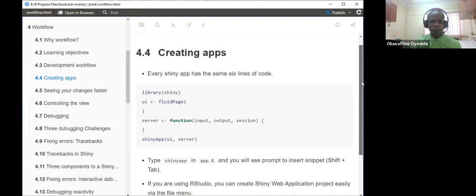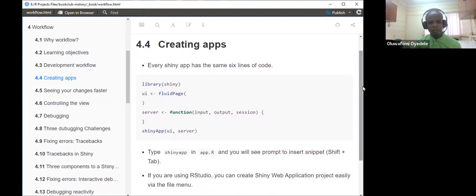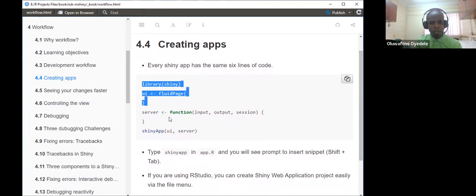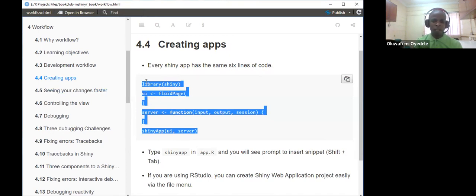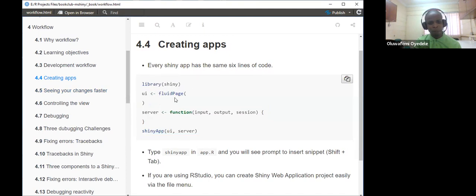This section is about how to create the app. Every Shiny app we create starts with six lines of code: the first line calls the Shiny library, then we have the UI, the server, and the shinyApp function where we pass the UI and server to start the app. But once we have our app.R ready, we don't need to write all these lines ourselves, because RStudio has a built-in code snippet that we can easily insert into our script.